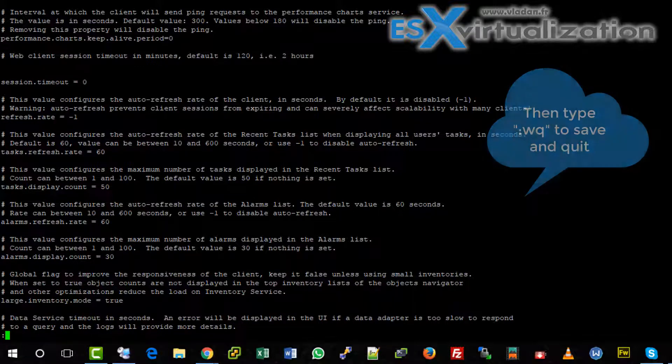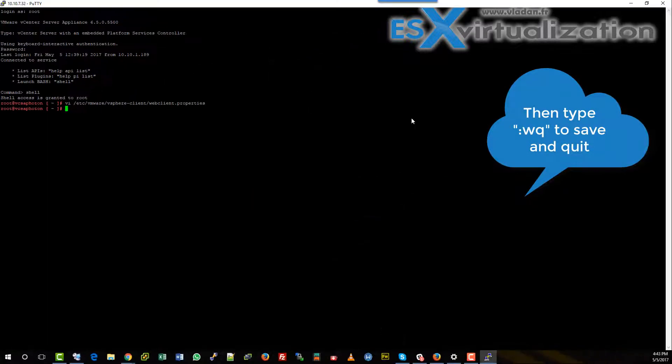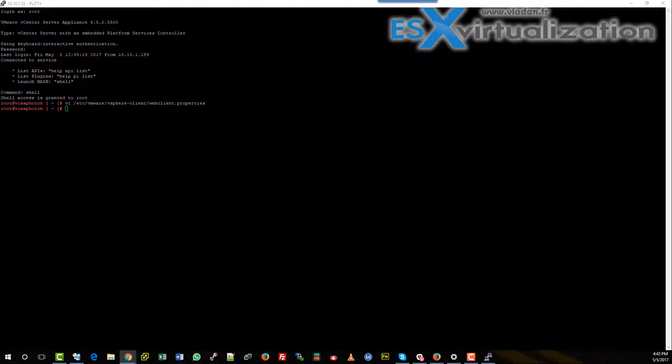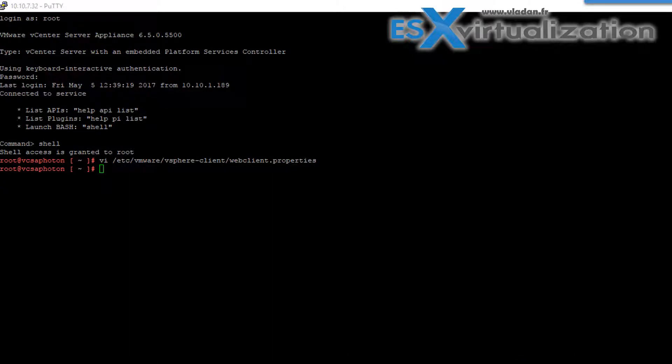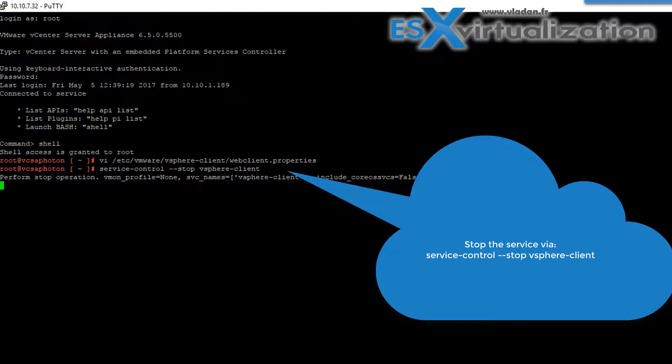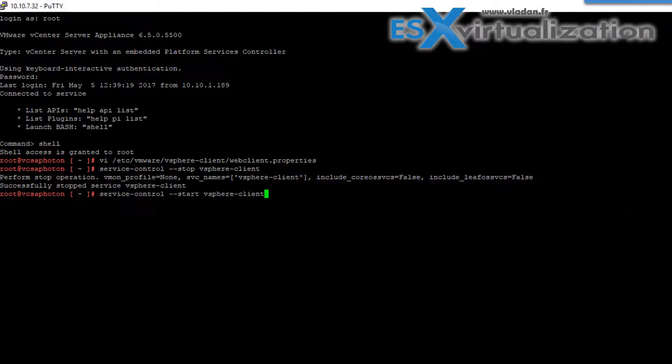And then you just type colon w q to save and quit. Next thing we need to do is to stop the vSphere client service and to start it again.